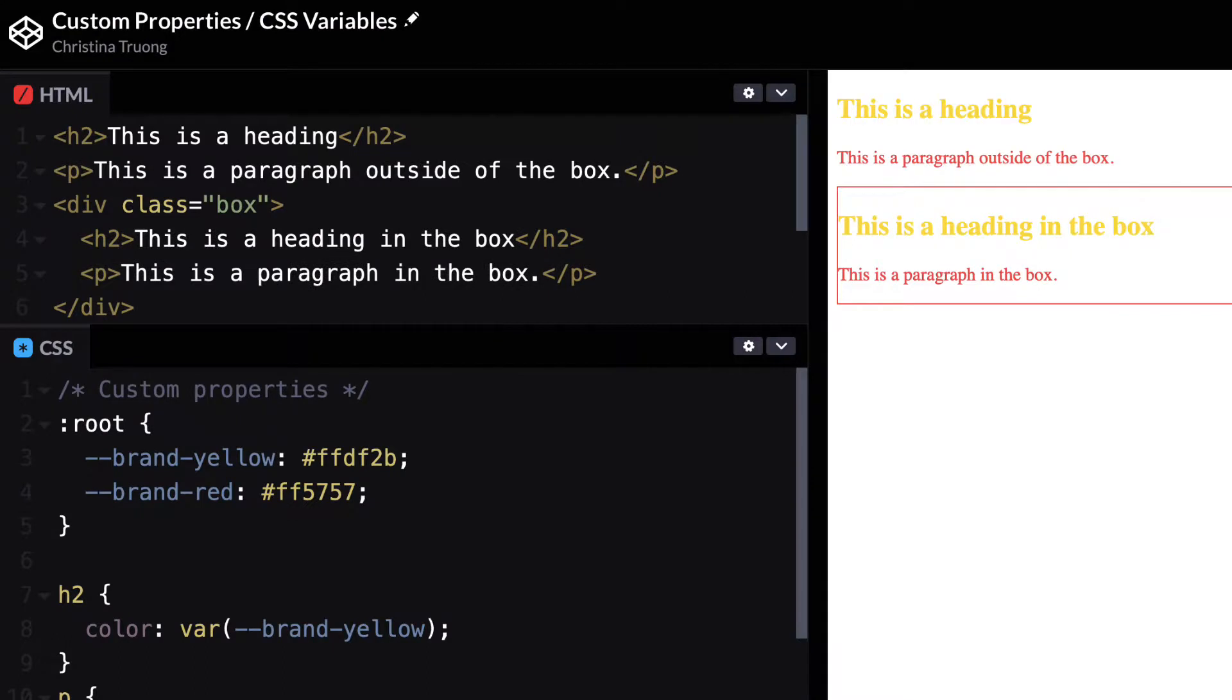If I had initially defined the scope using the box selector, it would limit the usage to only the elements contained within the box element.